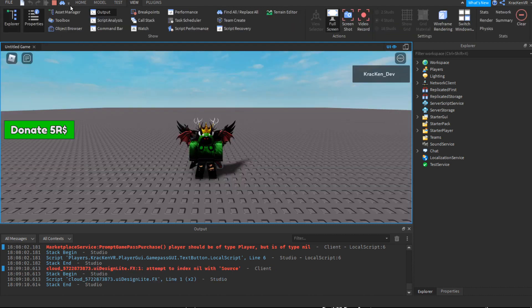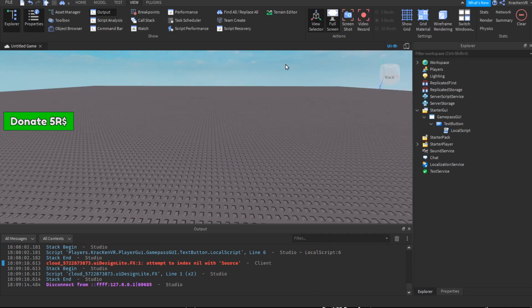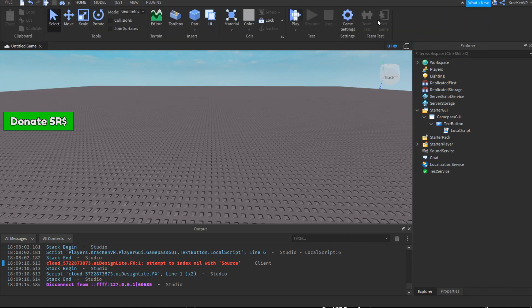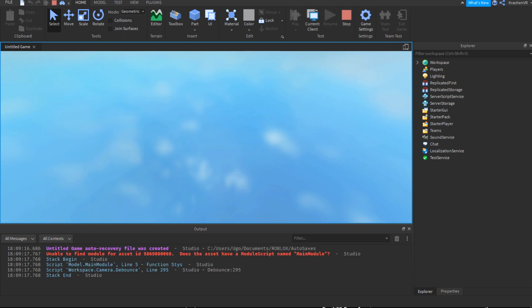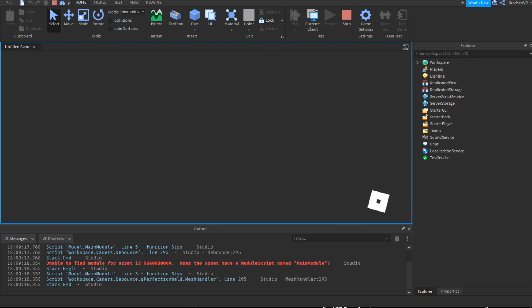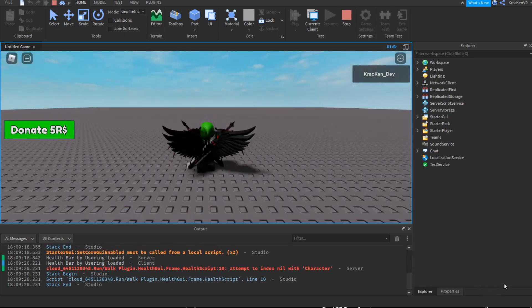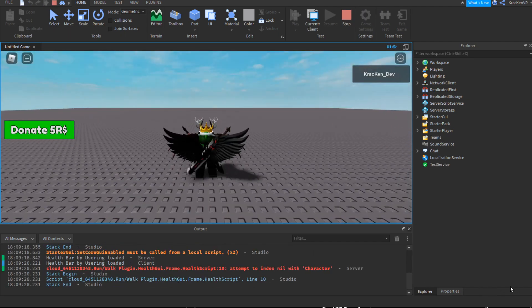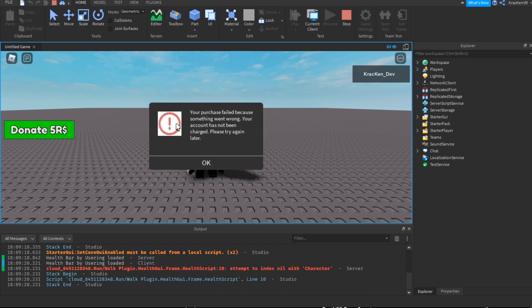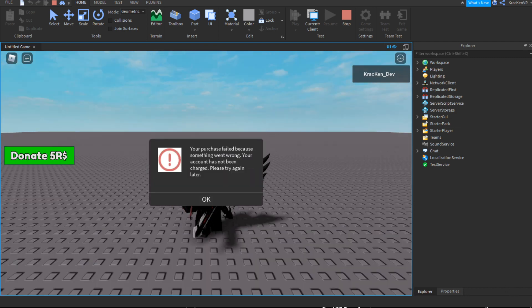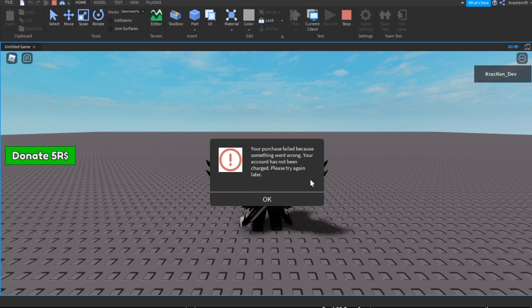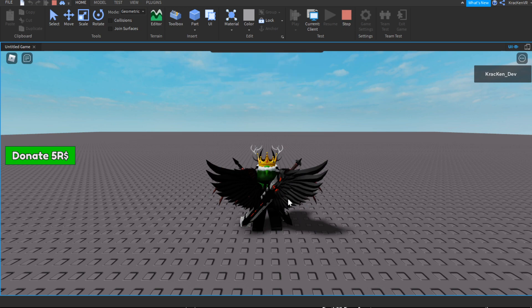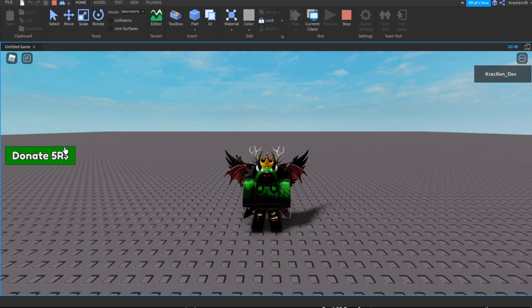So now if we stop and then retry, as you can see, we don't have any errors. And as you can see, it asks me to buy the game pass. Now it says your purchase failed because something went wrong. That's because I already have the game pass because I created it.